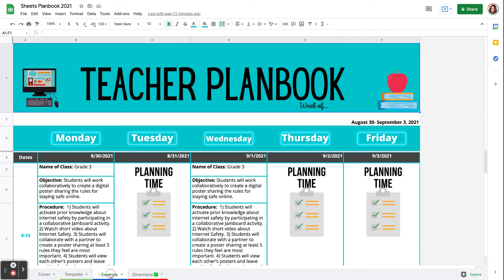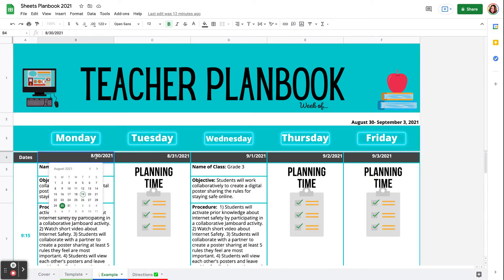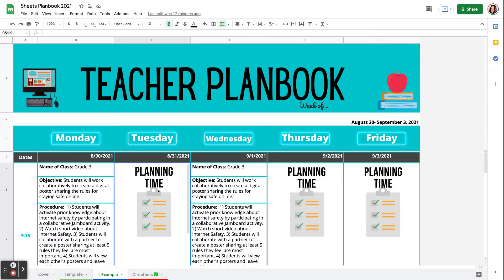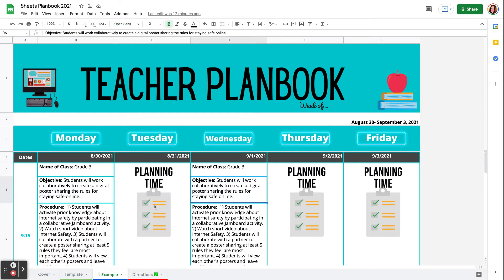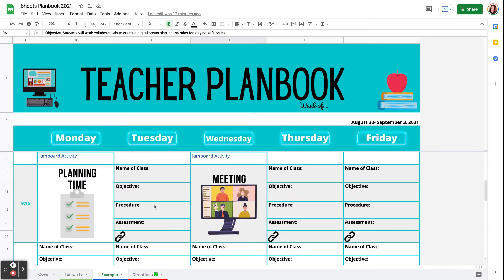Now, my example shows you what it could look like once completed. So the dates are right here, and you just double-click and you can choose from the calendar. You can insert images. You can change your fonts and sizes right up here, and you can totally customize this.